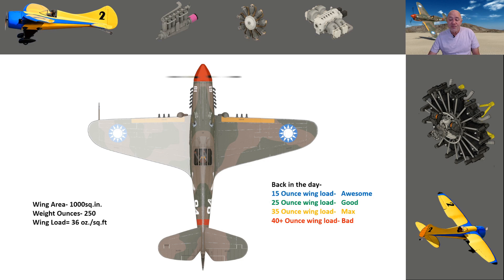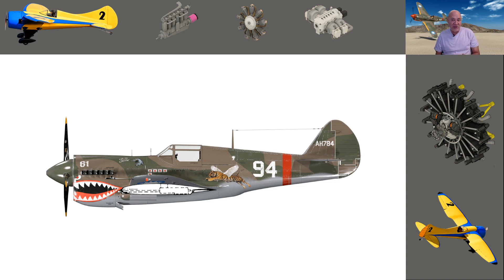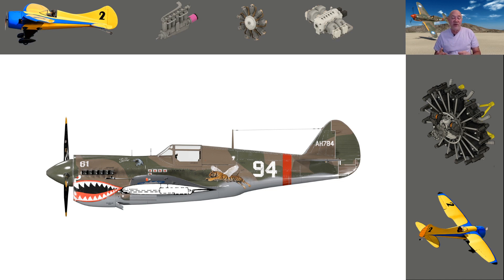When we think of an airplane we normally are looking down on it and see it two-dimensionally, but aircraft are three-dimensional. I've put a representation of an airfoil here. As we talk more about cubed wing loading, I want you to think about the wing as having volume.